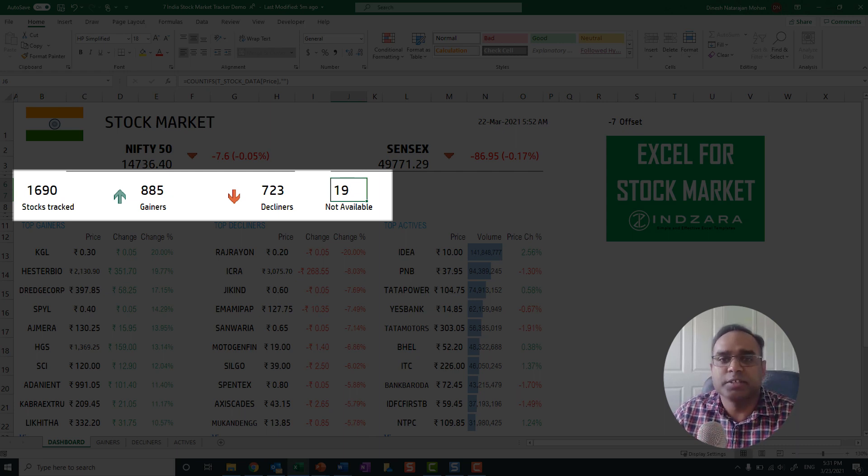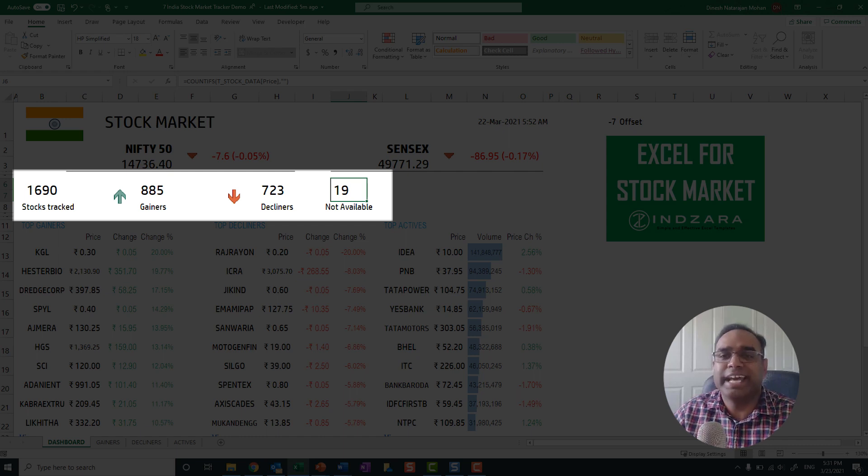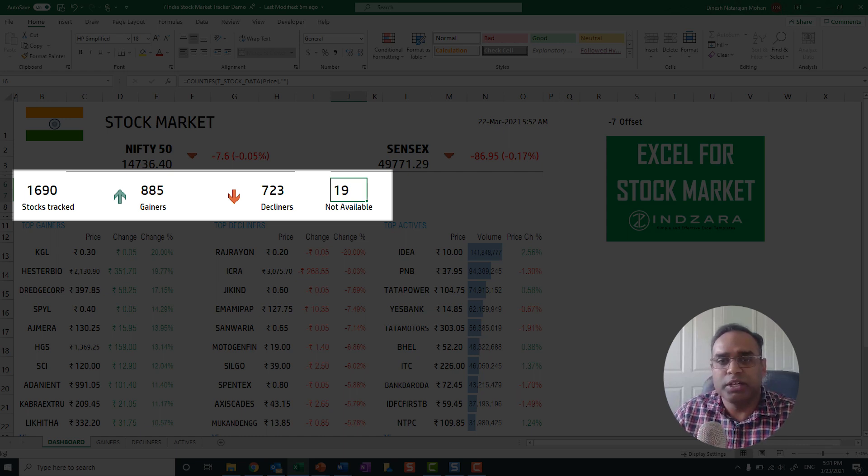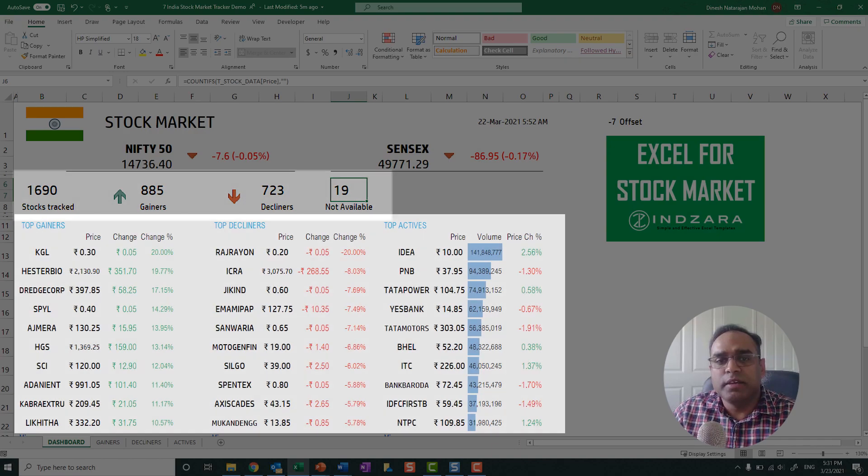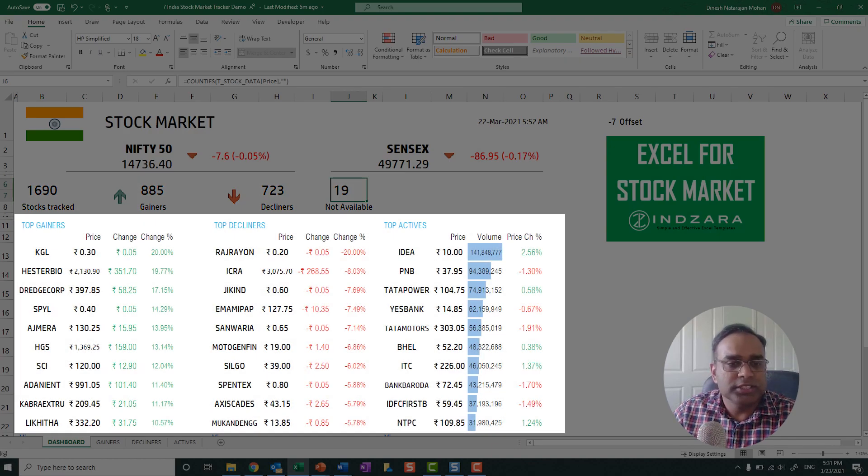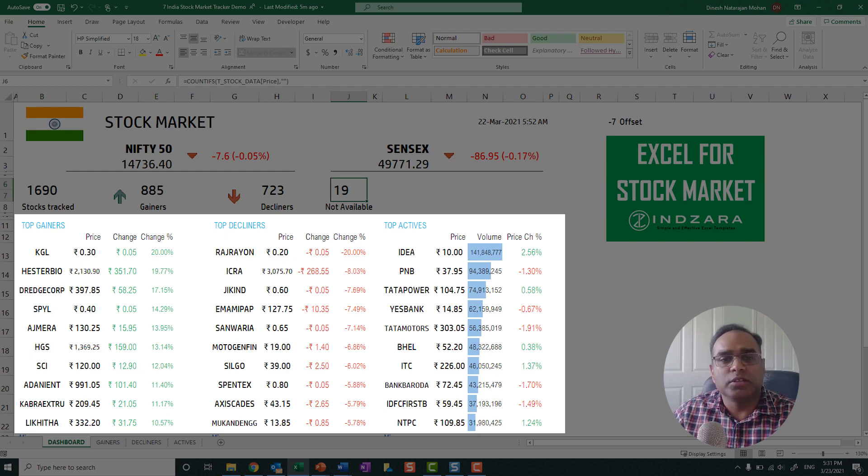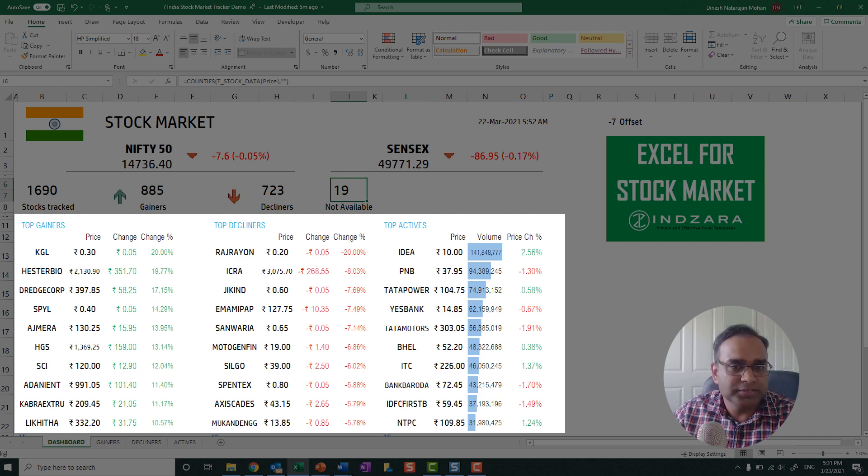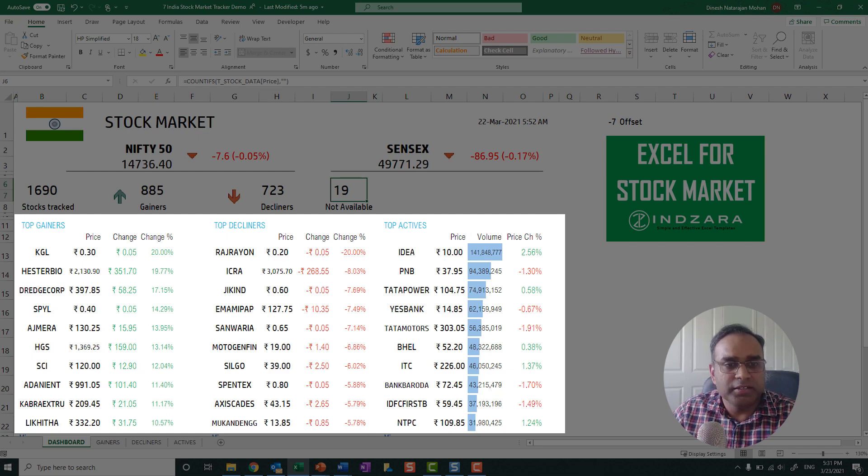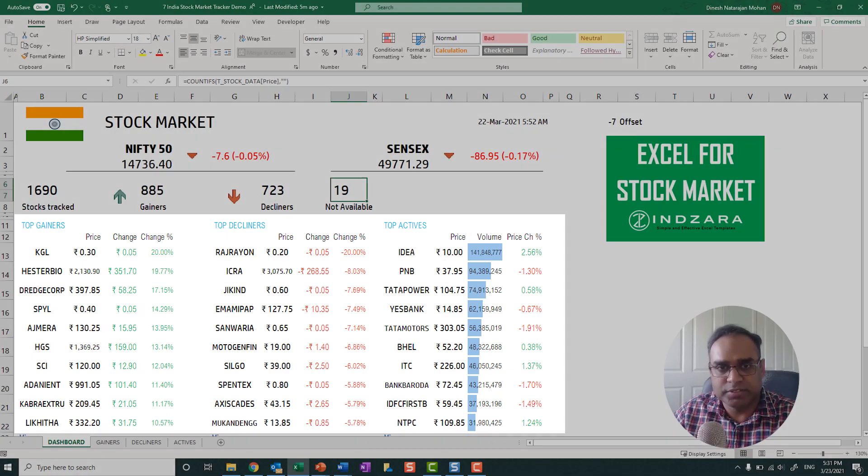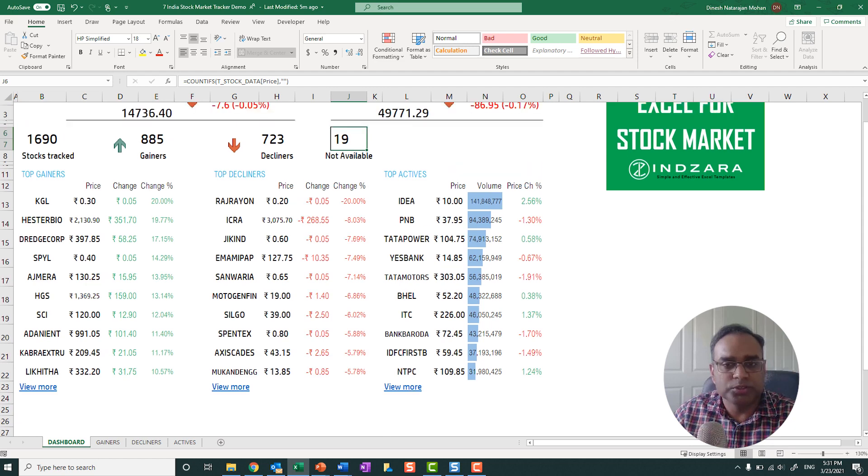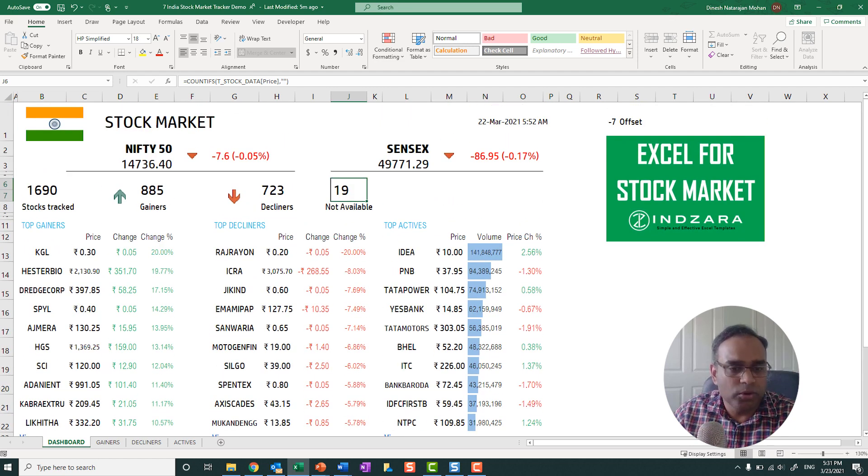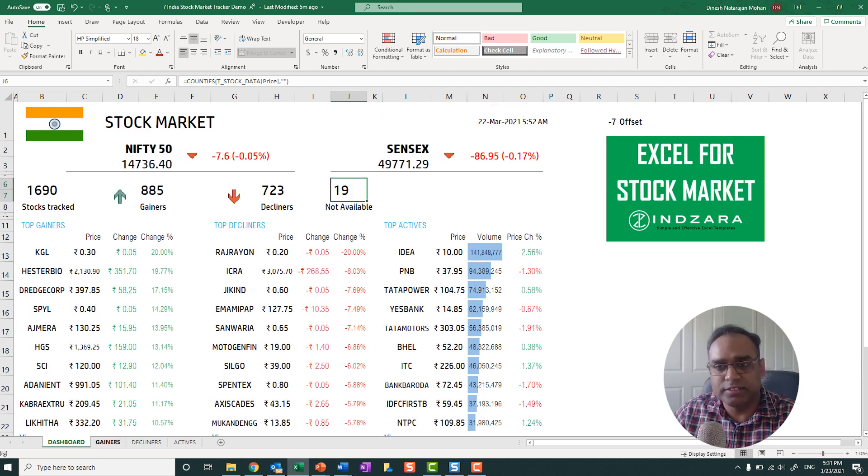And this is something that we feel that there's a gap in the Microsoft service itself, where it's not able to recognize these stock symbols. The template then shows this dashboard with the top gainers, top decliners and the top actives. So these are the top 10 gainers, top 10 decliners and top 10 actives. And you can also go and view more to see more gainers and decliners and actives.